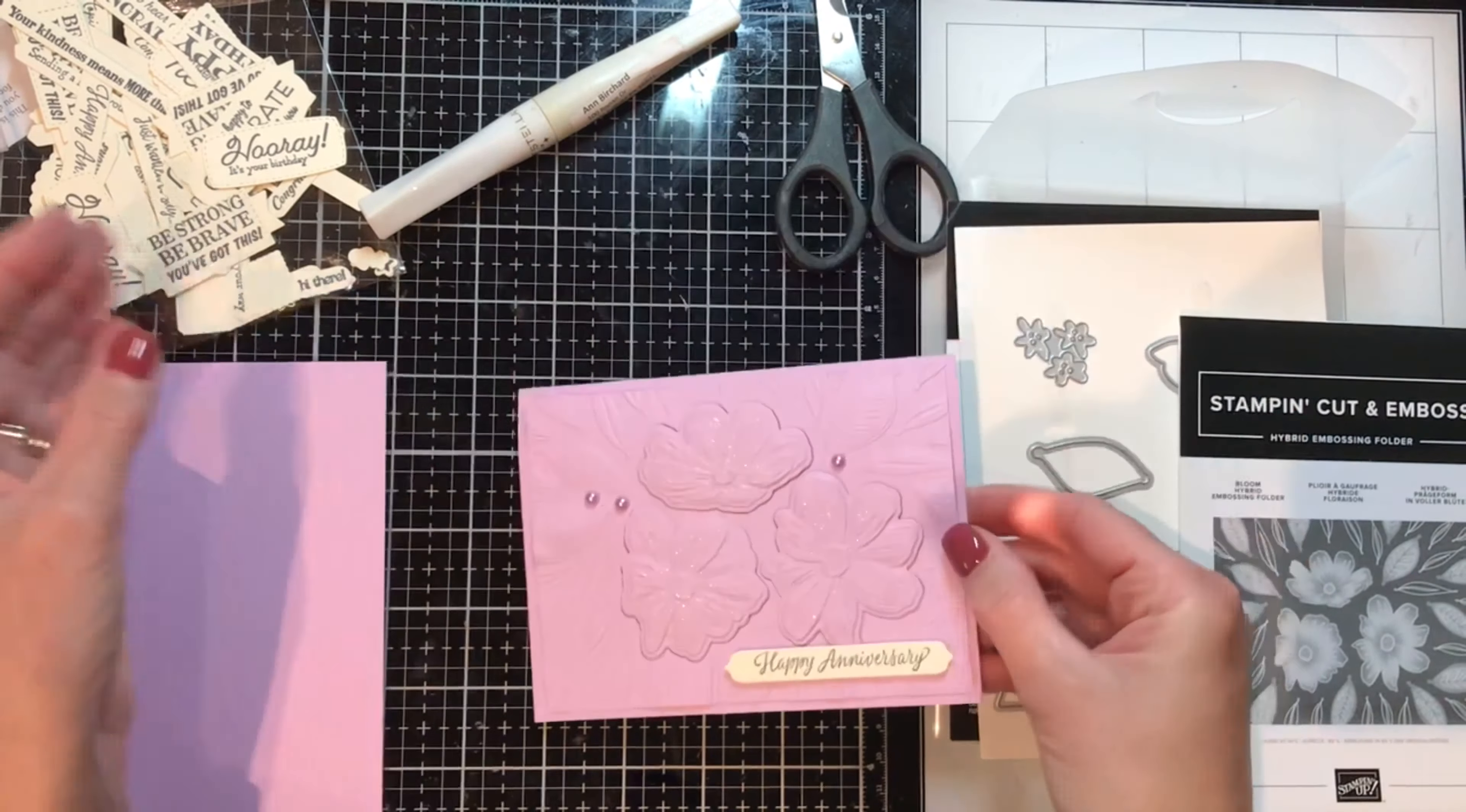Then I'm going to take the Fresh Freesia, lay it on top, and I'm using the line here from the logo, it's kind of a guide to make sure it is square.